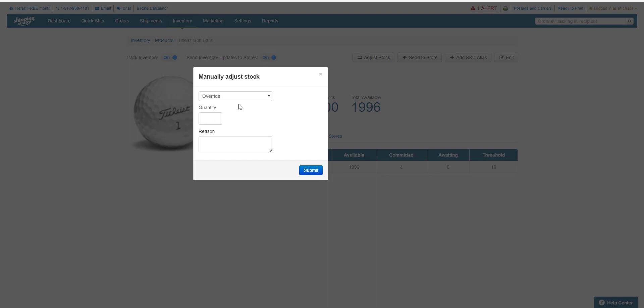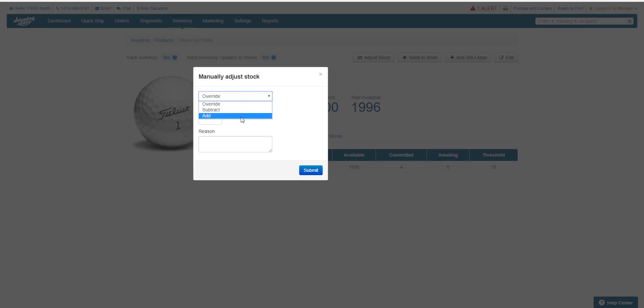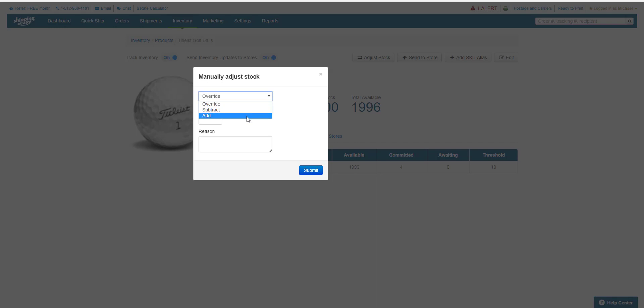This first way gives you a little more control in how the stock for an individual product gets updated, as it allows you to override with a new stock number, or you can add or subtract a specific number from the existing quantity. This drop-down allows us to switch between override, subtract, and add.